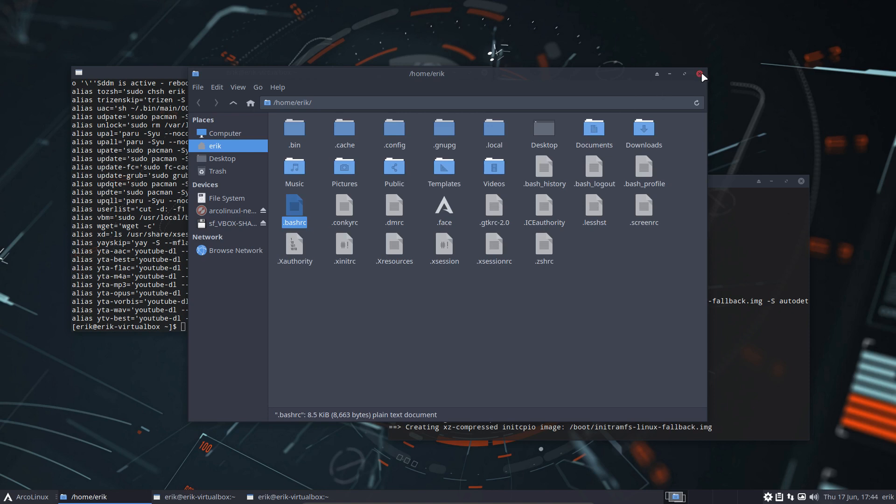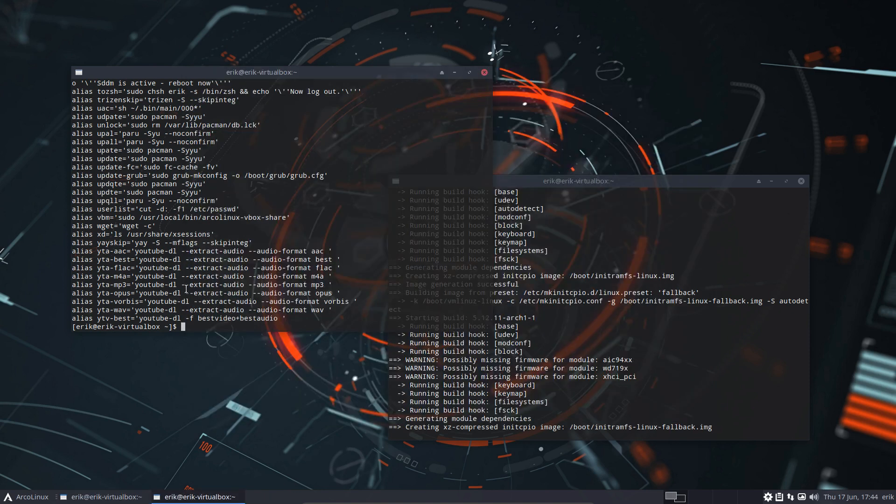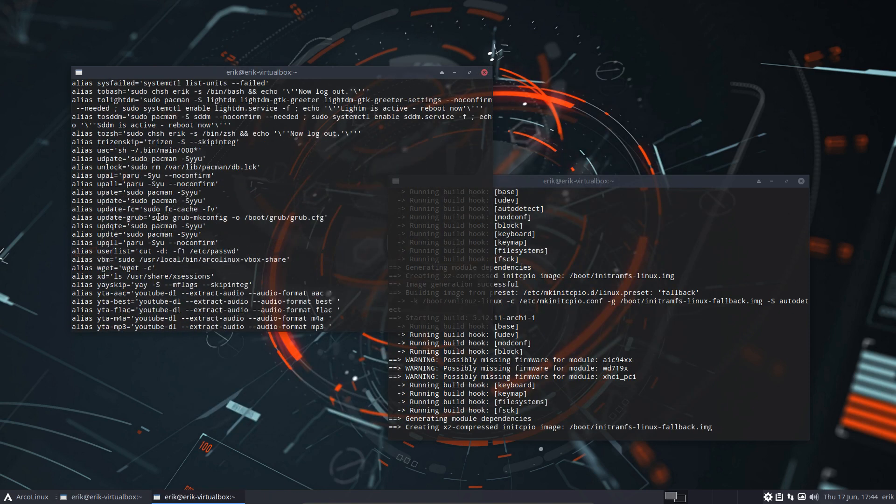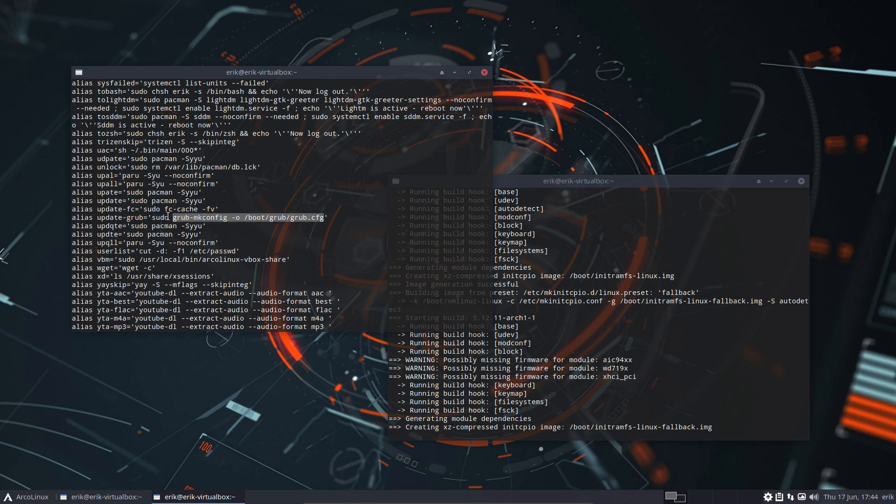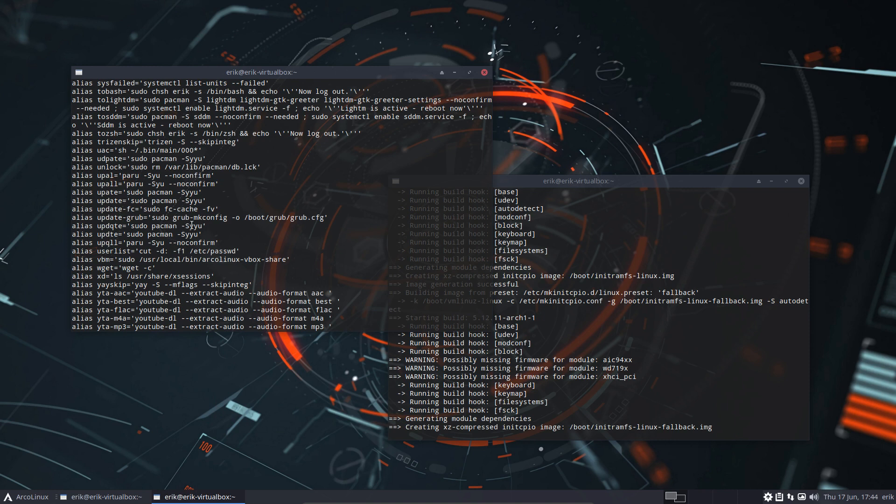Edit this thing, start reading and start learning these special things. And there is the update-grub. This line is a shortcut or a short way to type all this in: sudo grub-mkconfig and the output goes to /boot/grub/grub.cfg. So that's update-grub, that's what we're talking about.